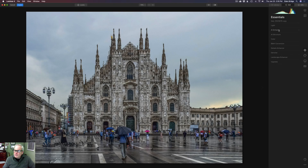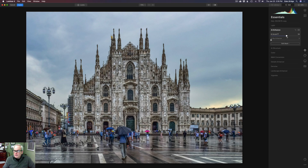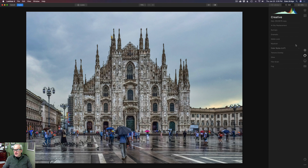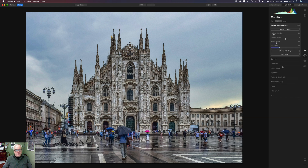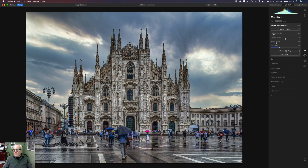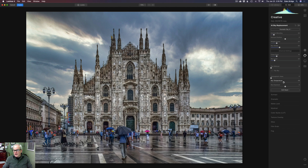I always like to start with AI Enhance and let's give it a little bit of AI Accent. That's a good starting point and everything is looking nice. Then let's come over to the Creative tab, click on AI Sky Replacement, and the sky I want to use is Dramatic Sky 4. Let's open up the advanced settings — I just want to cool the sky down a little bit with sky temperature because it's kind of a rainy day and they're all with their umbrellas. Let's just relight the scene a little bit, then click Apply.